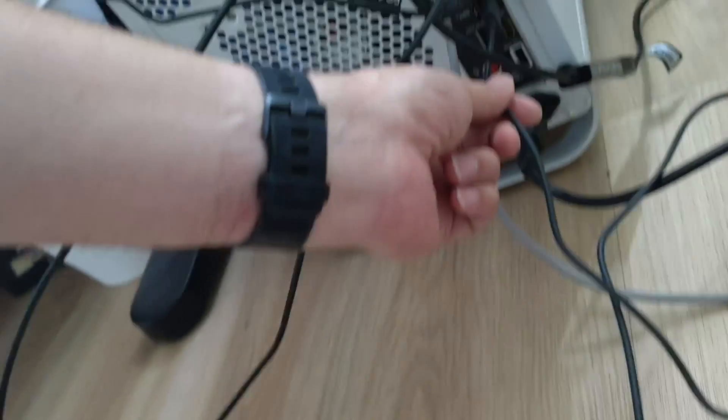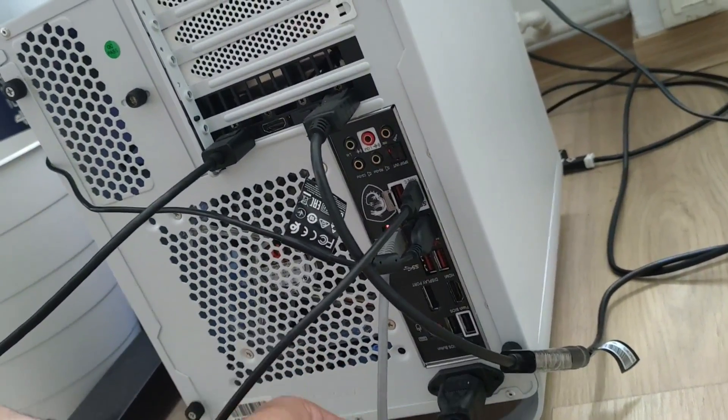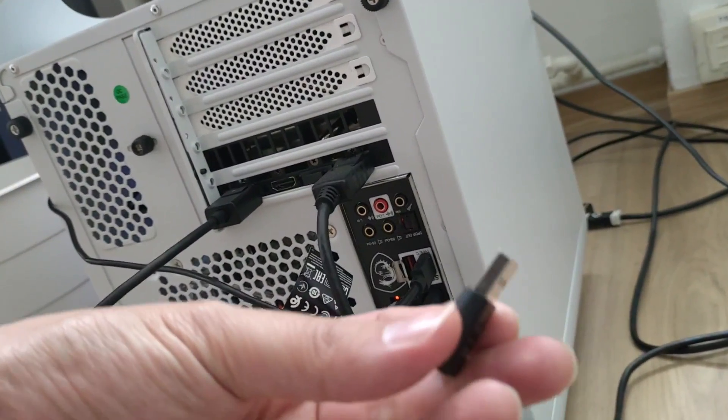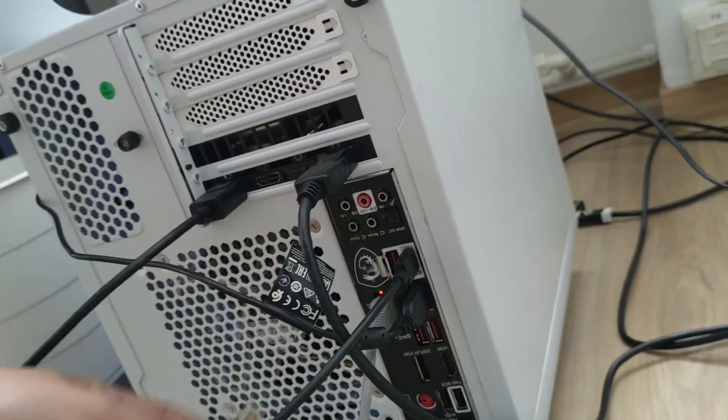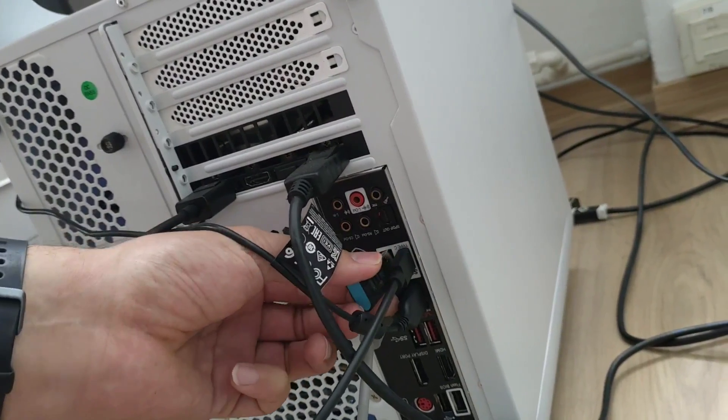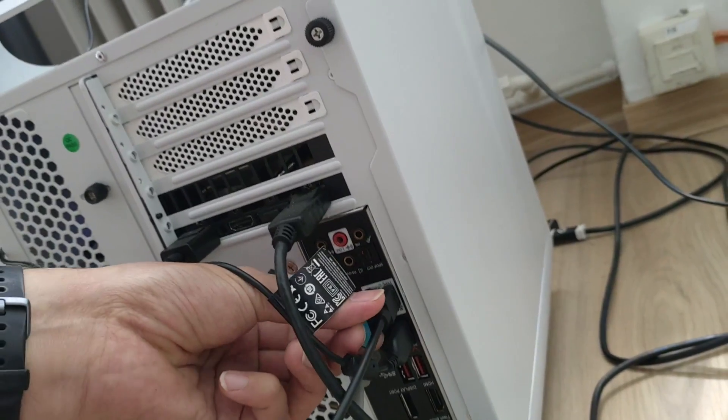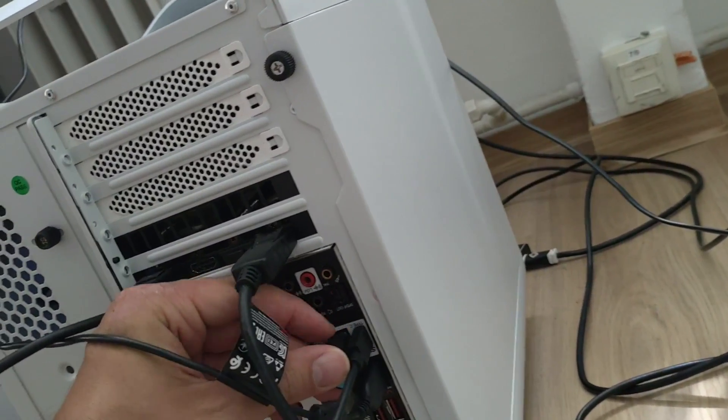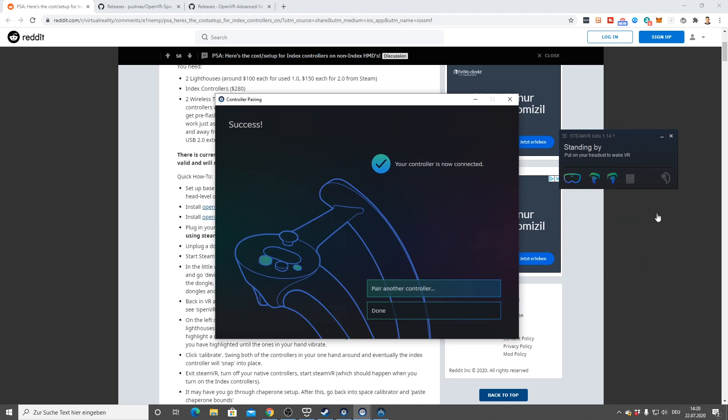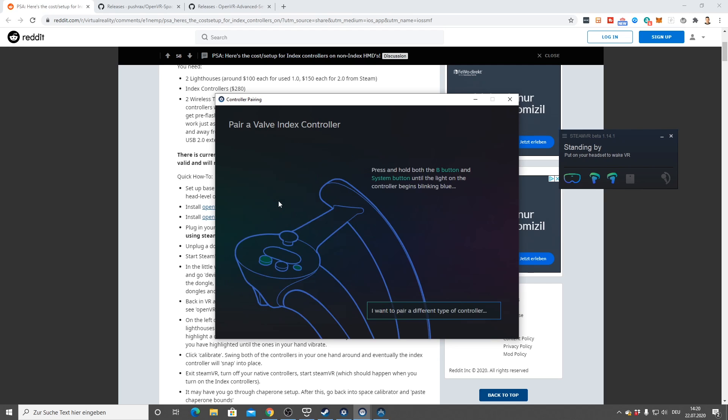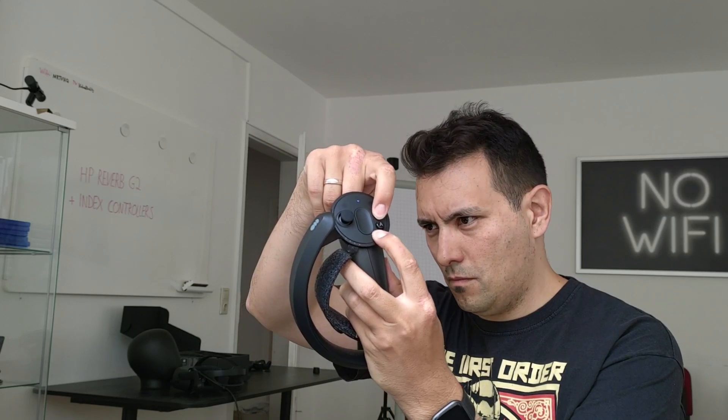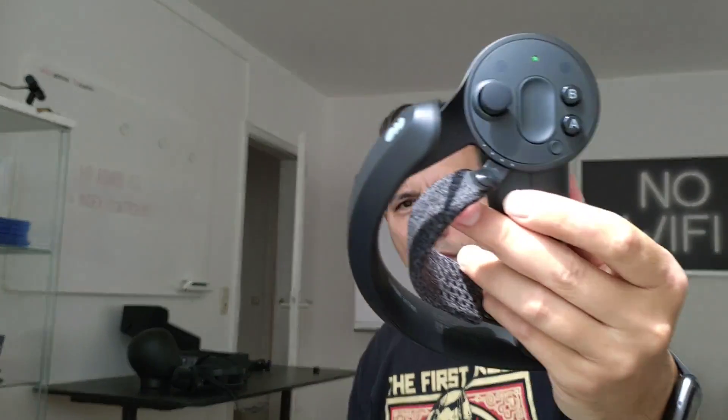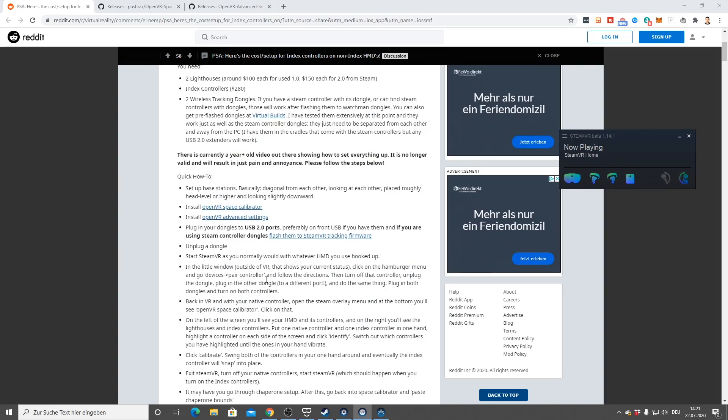Now you have to unplug the dongle which was plugged in and re-plug the other dongle that you took out before. Really important step. Also if you do not want to get the trackers or Steam Controller to get those dongles you can also buy them from a company called Virtual Builds for $50 a piece. Now we can pair the other controller. Go to the same menu again, click on Pair Controller and click on Pair Another Controller. Click on the Valve Index Controller again and just like before push these two buttons at the same time. The LED changed to green and you're good to go.